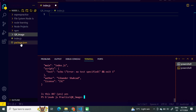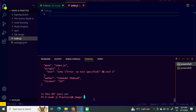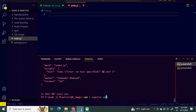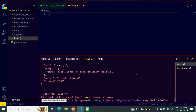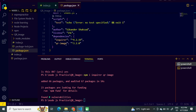Now we can see on the left panel that we have installed NPM. Now we will install the packages using: npm i inquirer qr-image. Make sure to spell it right. These packages are being installed.